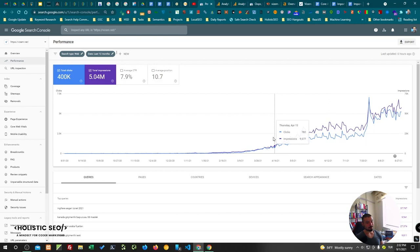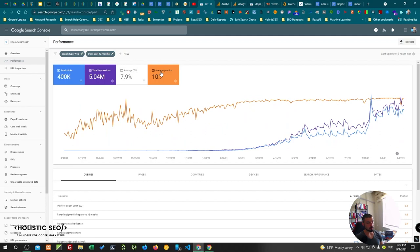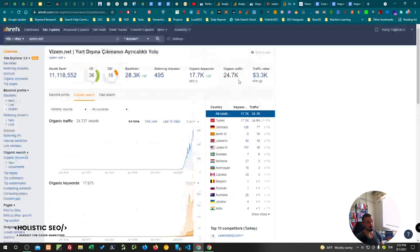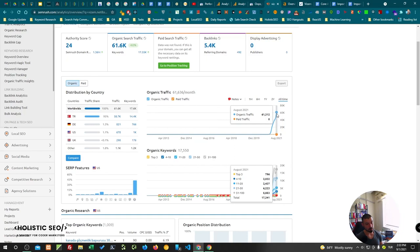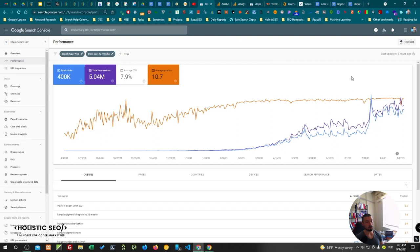And this is the CTR section and this is the average position section. Let me show it to you from Ahrefs. Ahrefs, to be honest, isn't aware of the actual traffic that we get. We are getting five times more of this, but it's just here, as you can see. And this is from SEMrush. SEMrush shows a better result here or more accurate, but still we are getting more than two times of this number at the moment, and it will be higher.